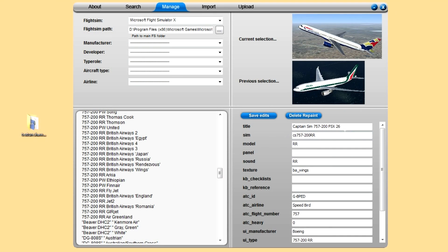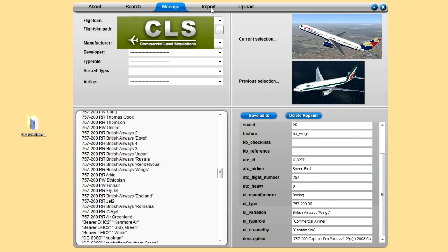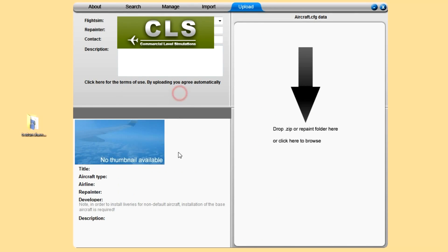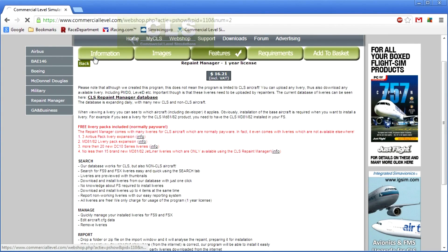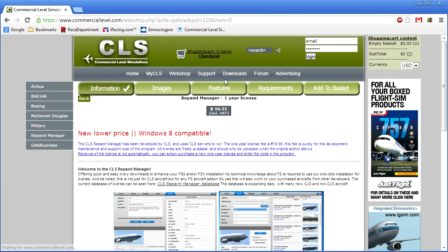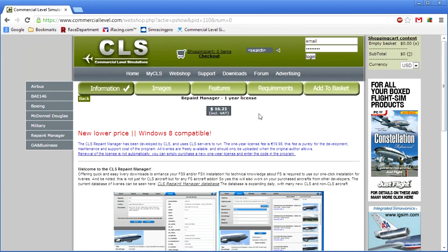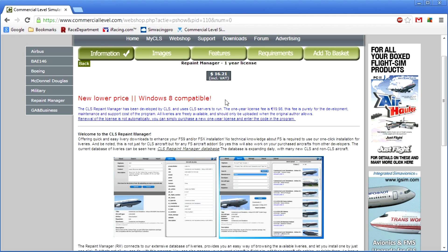Manage, you can see all your current ones. And click and edit them. Current selection. Change the callsign. Upload, you can upload your own repaints.